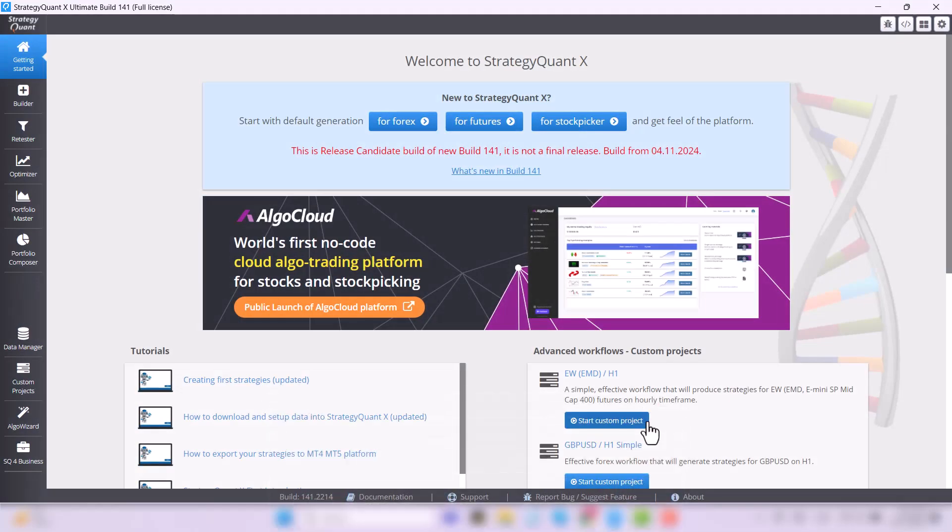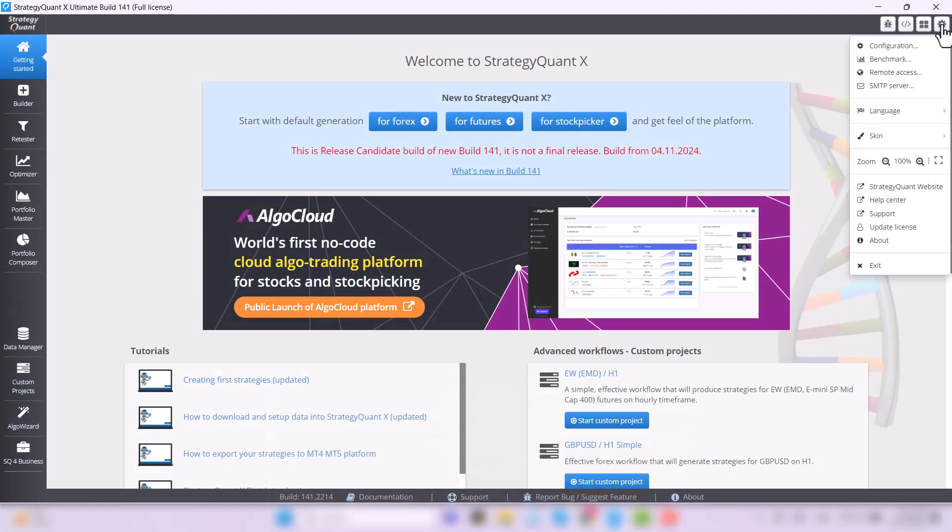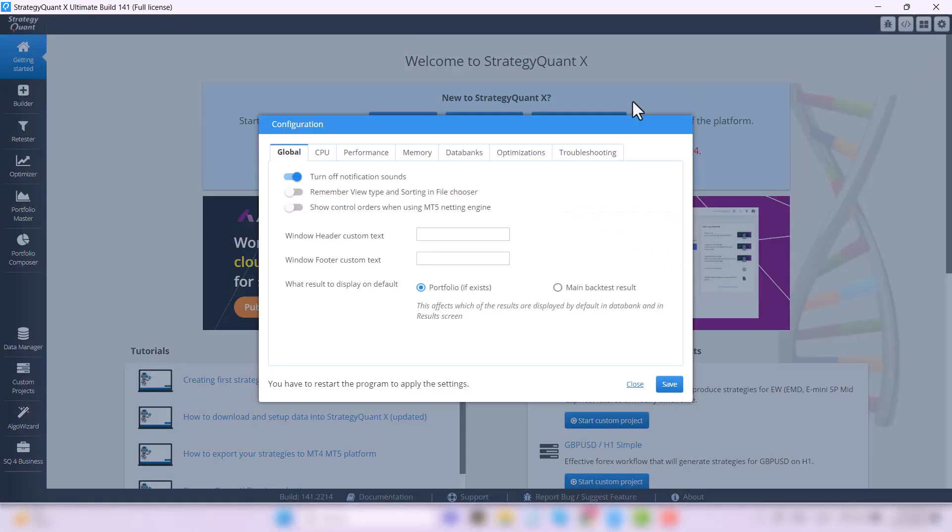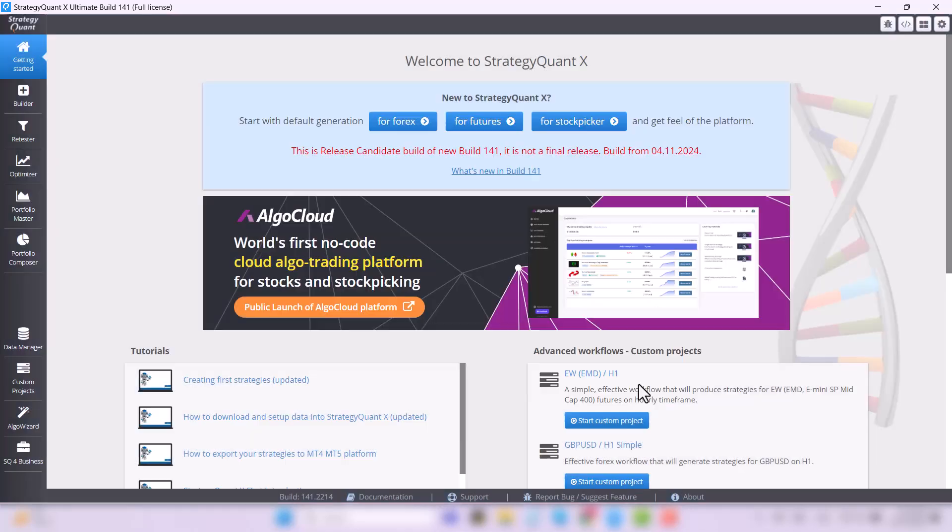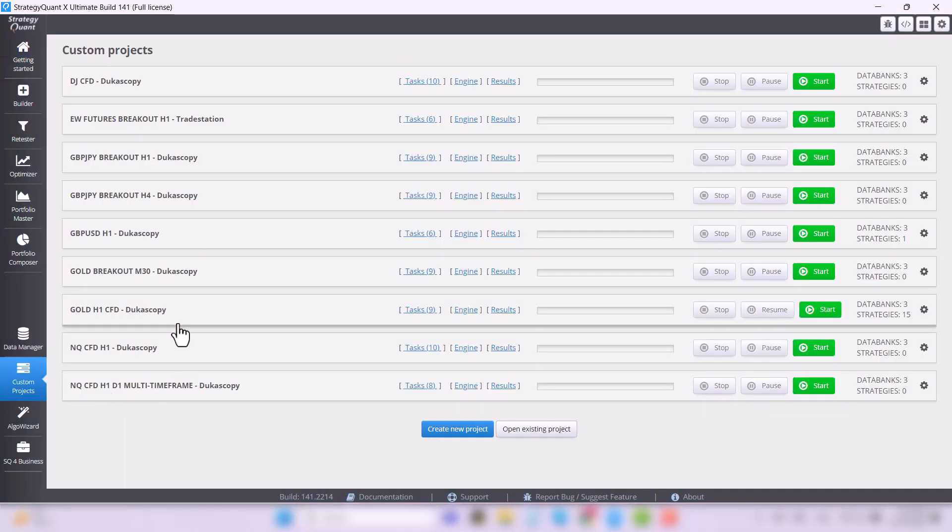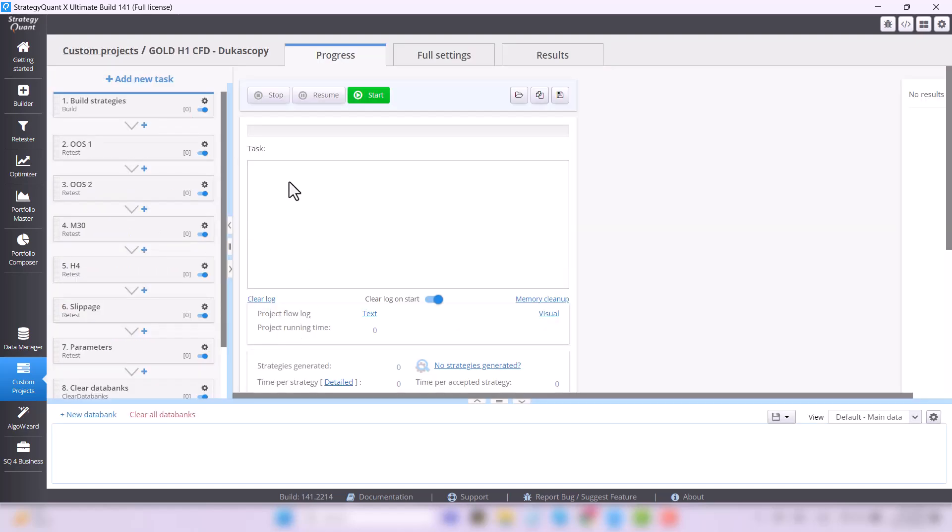Welcome back to StrategyQuant, which you've successfully installed and set up in the last lesson, and you started building strategies for gold using the start button in the custom project.